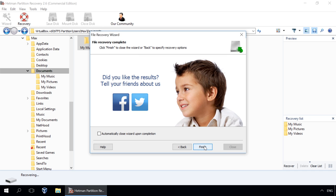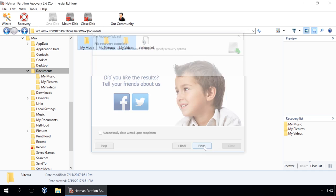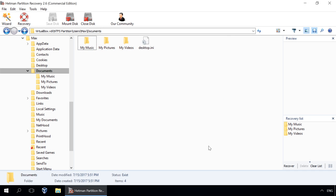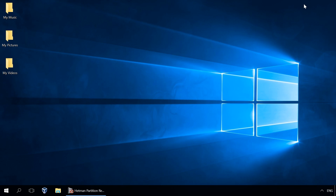VDI, VMDK, VHD, VHDX, HDD, QED, QCOW and they will be absolutely similar for all of these virtual disk formats. In this video, we have used the VDI virtual disk format as an example.